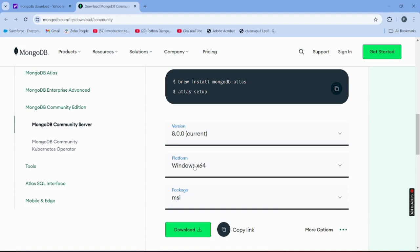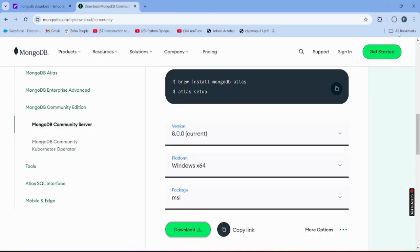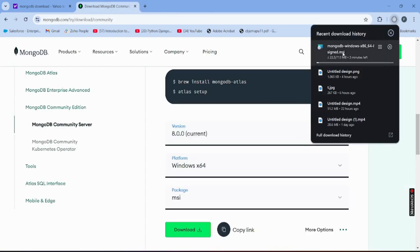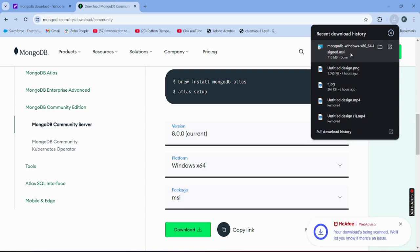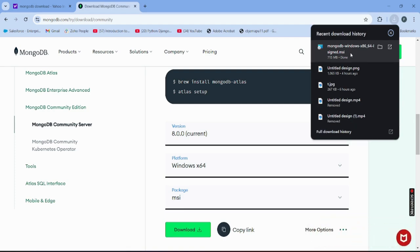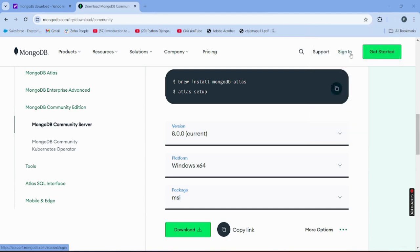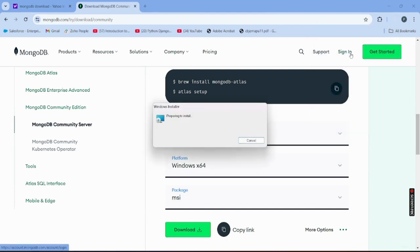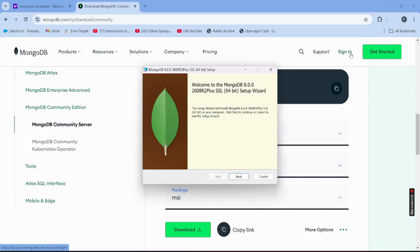In my system it's Windows, so I'll select that. Click the download button and the downloading process will start automatically. You'll get a downloaded file. If you don't see it, go to your Downloads folder, find the file, and double-click it to start the MongoDB installation.